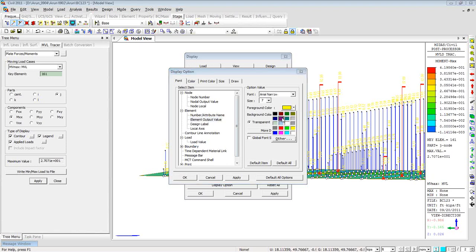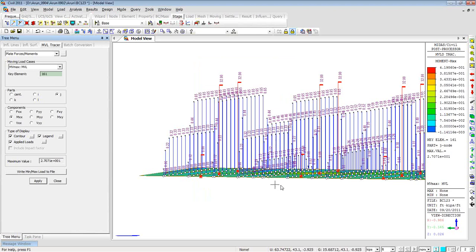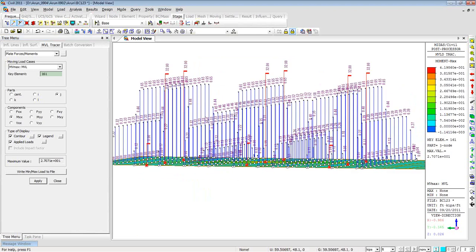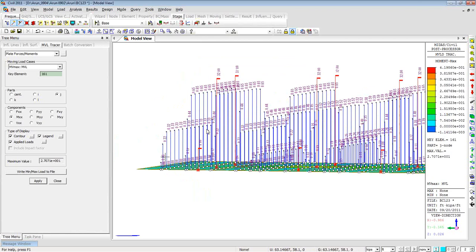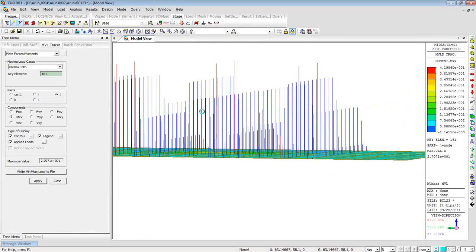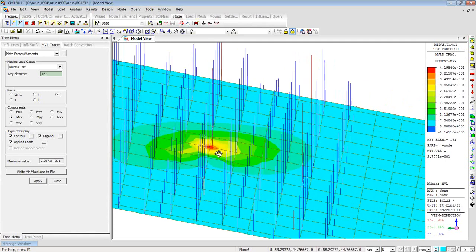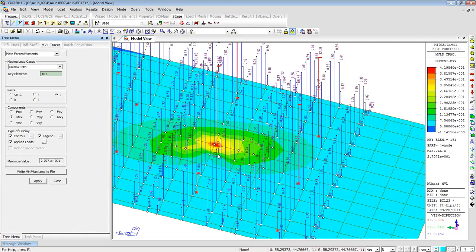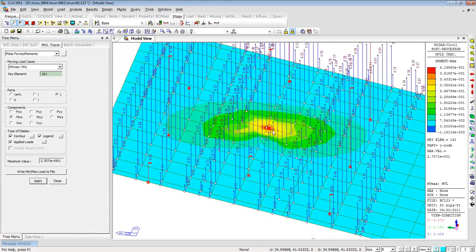Clicking Apply, the program shows the loading pattern. You can see three lanes are occupied. The red flags represent the axle or wheel locations. The blue color represents the lane load on the structure. This is the vehicular load pattern that causes maximum bending moment at that particular location. I can convert this loading into a static load case by clicking the button that says 'Write Min Max to Load File', then clicking OK.